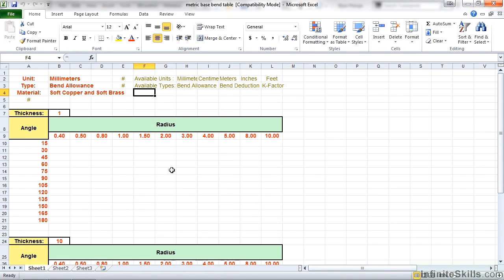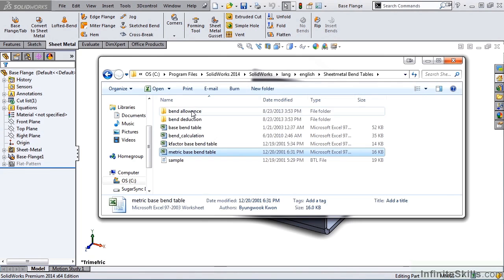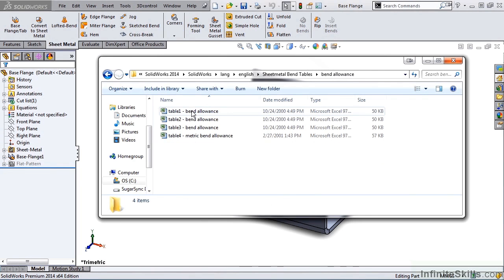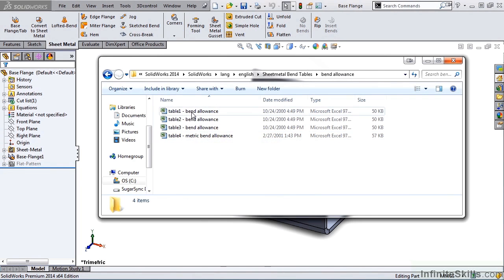If you want to see a completed table, we'll go ahead and close out of this, go into the Bend Allowance folder, and notice we have four more sample tables, which these are completed. So I'm going to go ahead and open up Table 1, Bend Allowance.